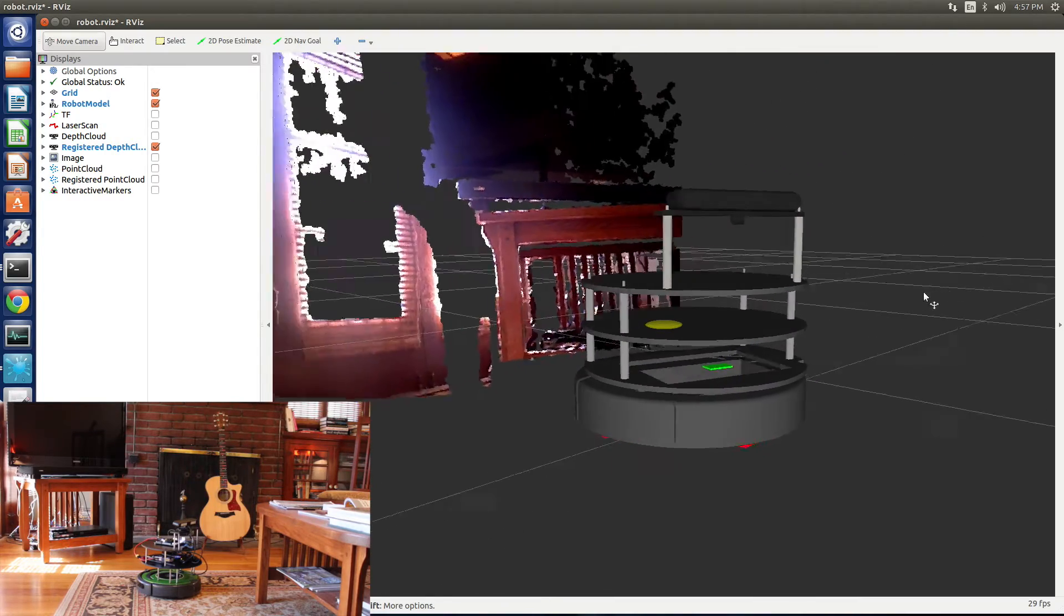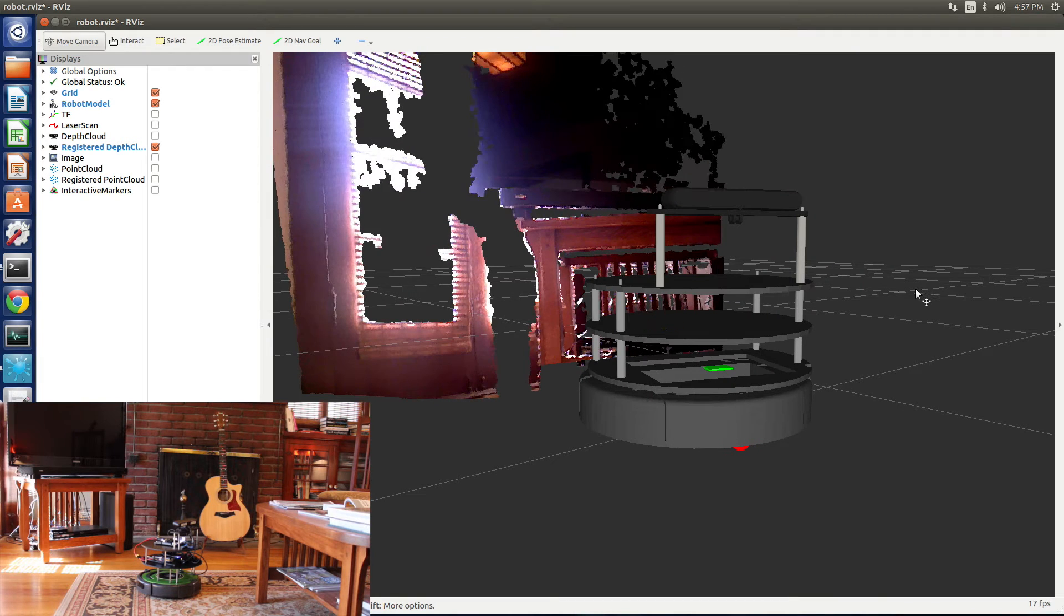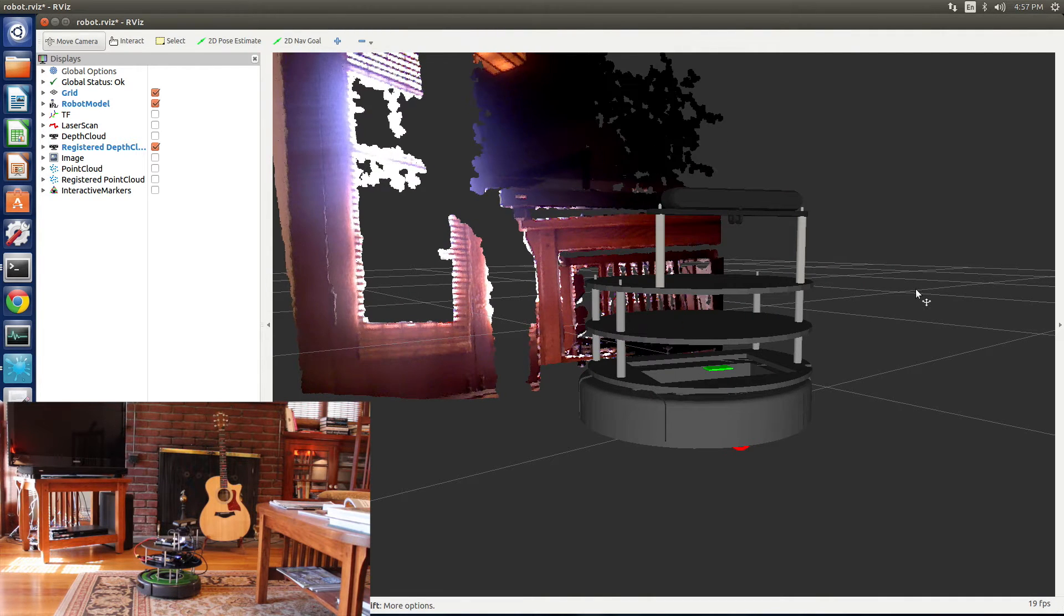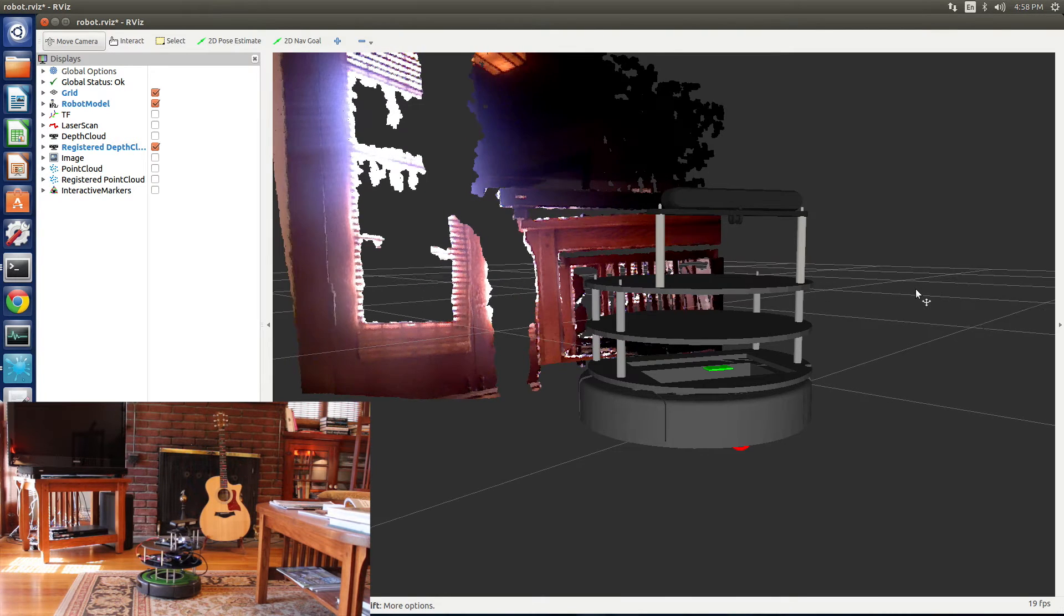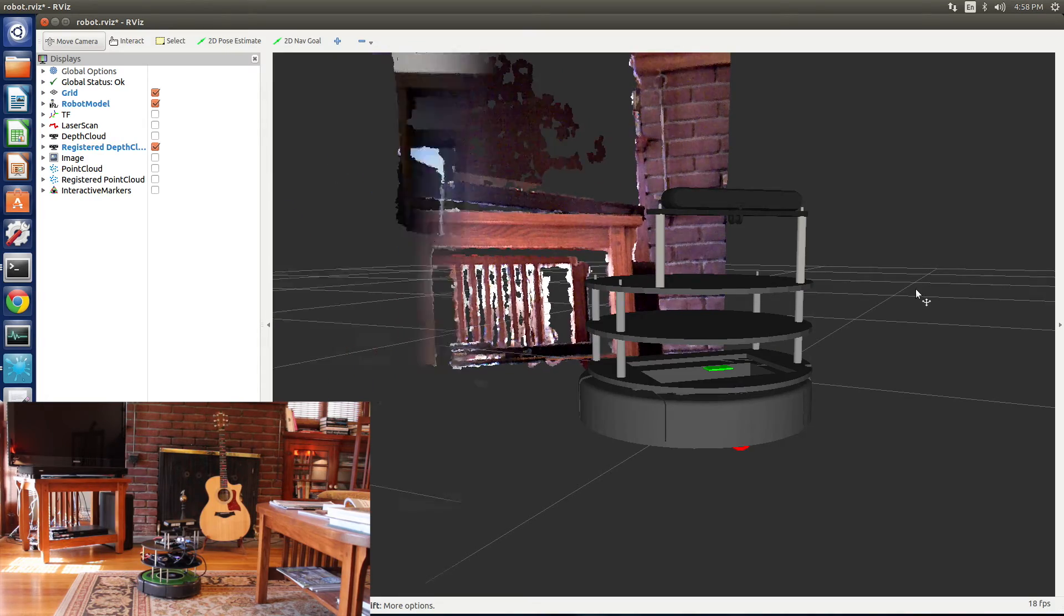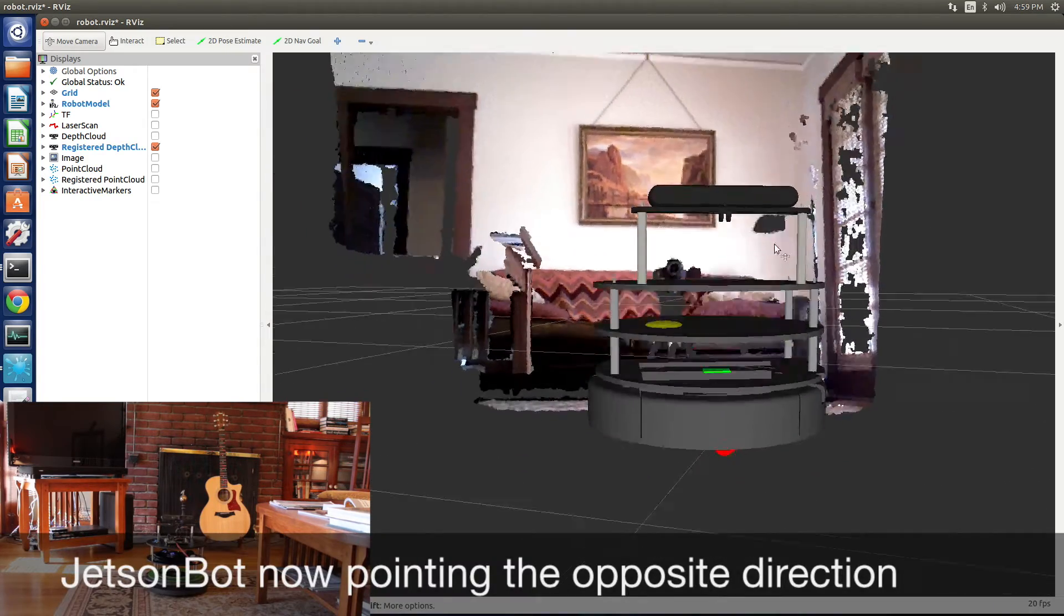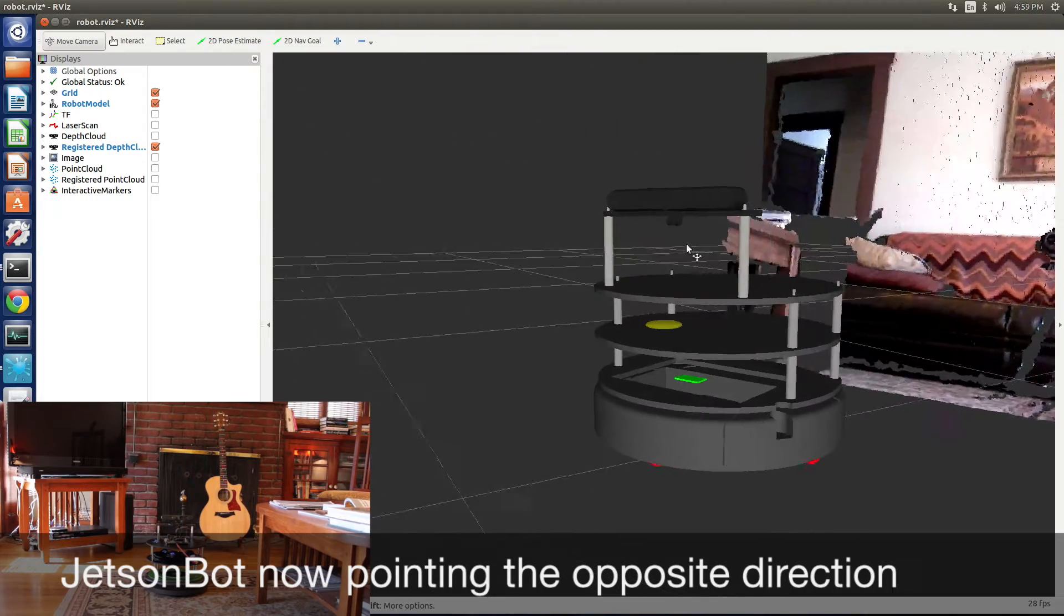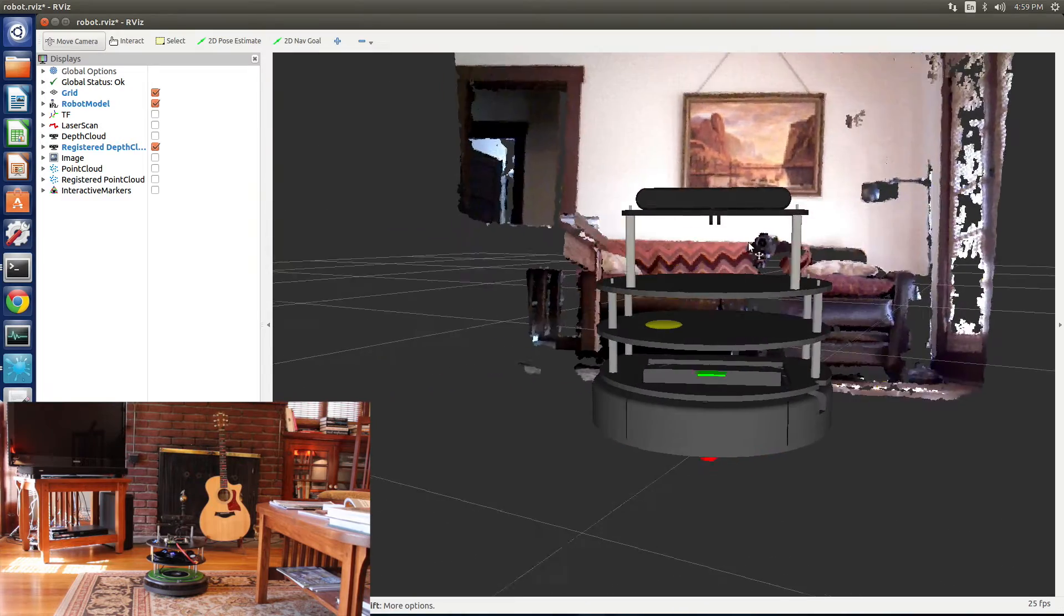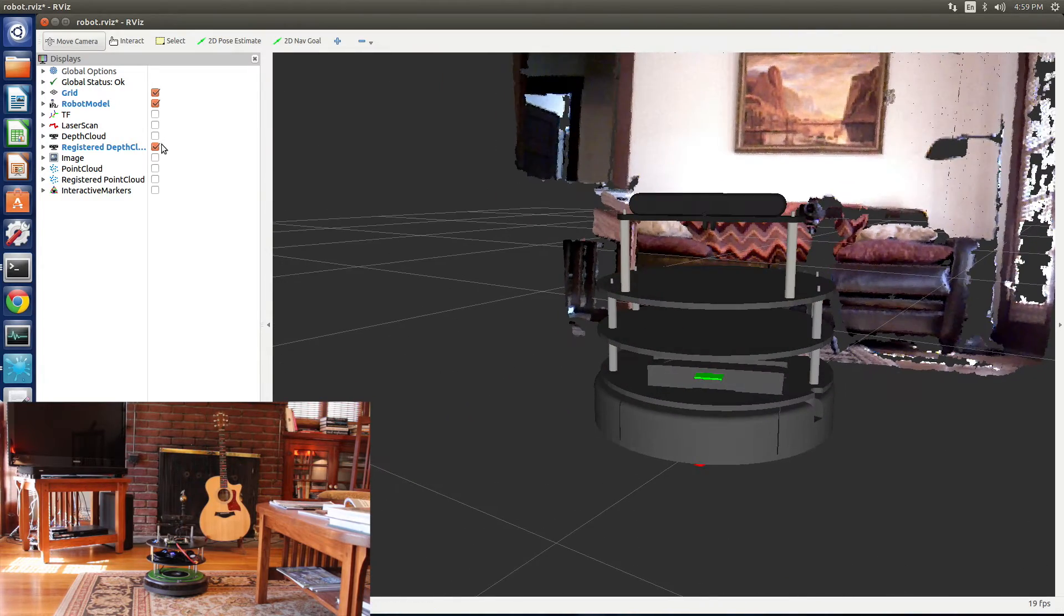All these items are fairly close. Let's turn the JetsonBot the other way around. It looks at some items that are further away. So in the shot you see the field of view of the camera.